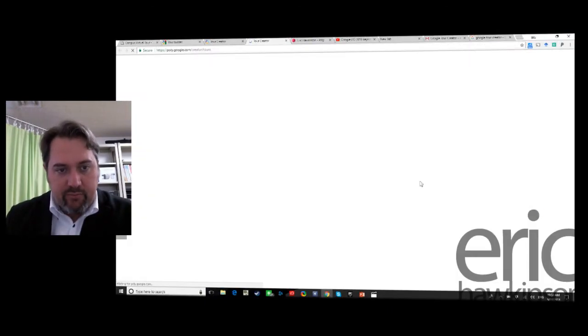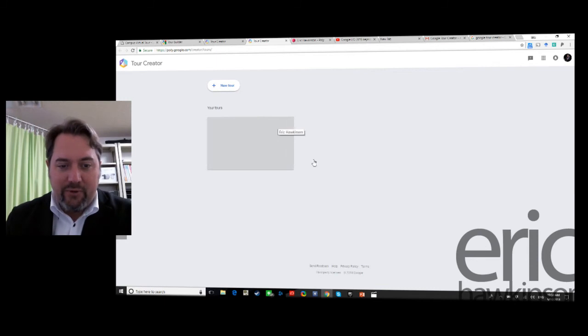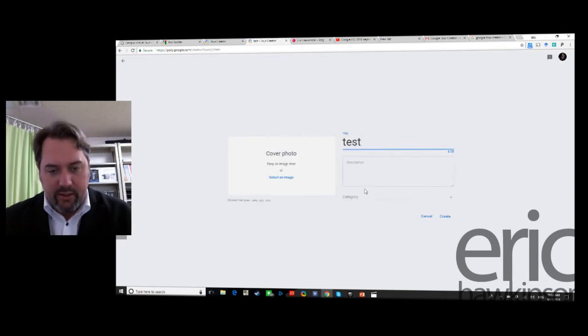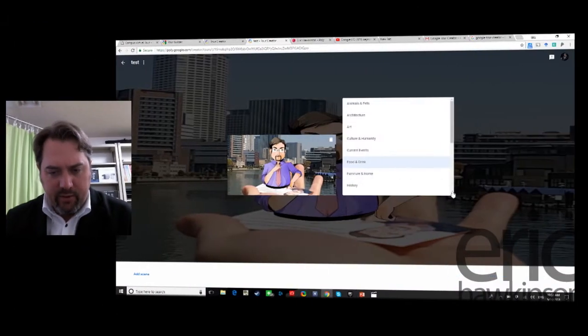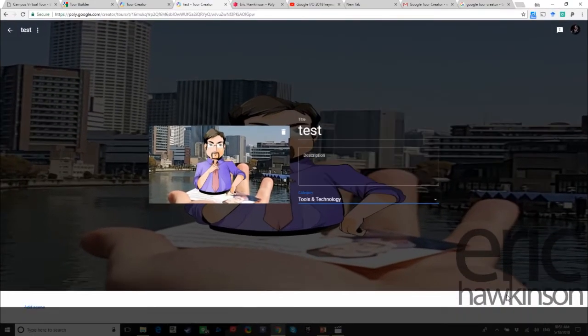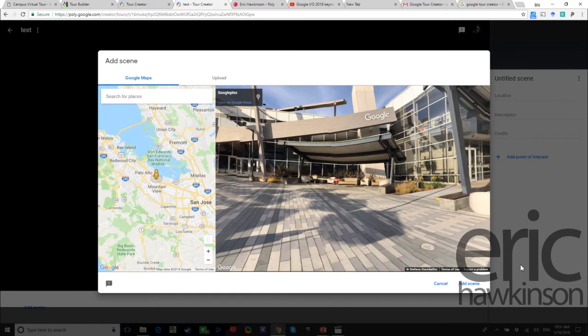Let's take a look and work through how that workflow might flow in general. Go to Tour Creator and it'll bring up some options — it's very new so the options are very limited. I made a tour already but it's not loading for some reason, still a little buggy. We'll go in here and say 'test,' add a cover photo if we'd like, give it a test description, a category — let's call it Tools and Technology. Then down at the bottom you add a scene. Every scene is one point in a 360 view.